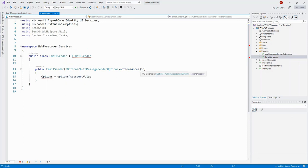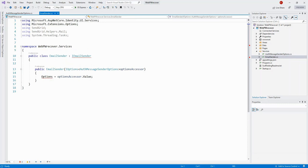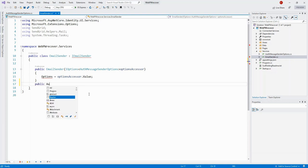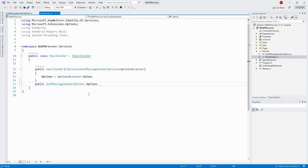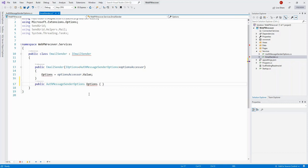Options equals optionsAccessor.Value. Options is a type but used as a variable. I need to declare it: public AuthMessageSenderOptions Options, with a getter. It is read-only and set only via Secret Manager, which we'll talk about later. Now the squiggle line is gone and we're ready to code further.